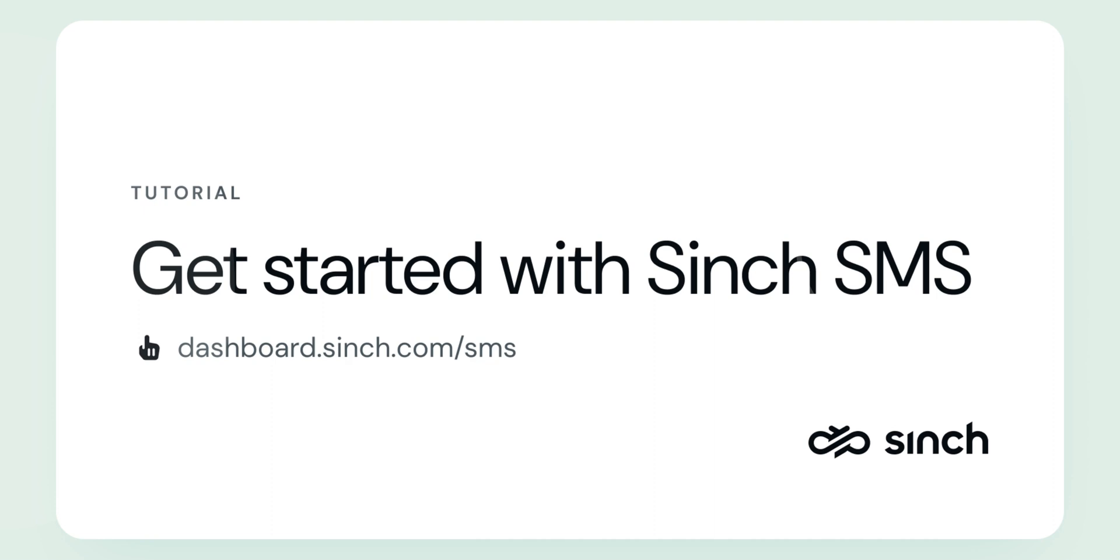Greetings from Sinch. This step-by-step tutorial will familiarize you with the basics of SMS and show you how to send your first message. It's the first step towards integrating your application and beginning to send messages to your customers. Let's begin.